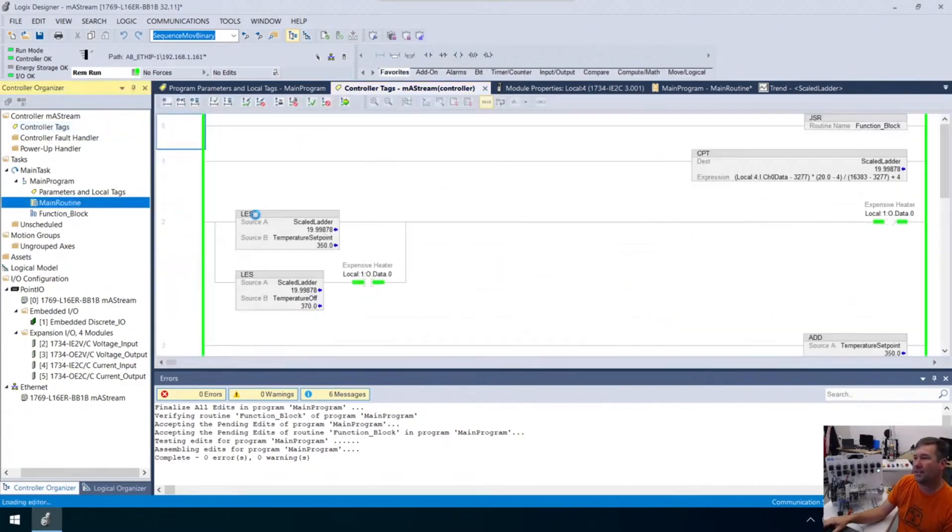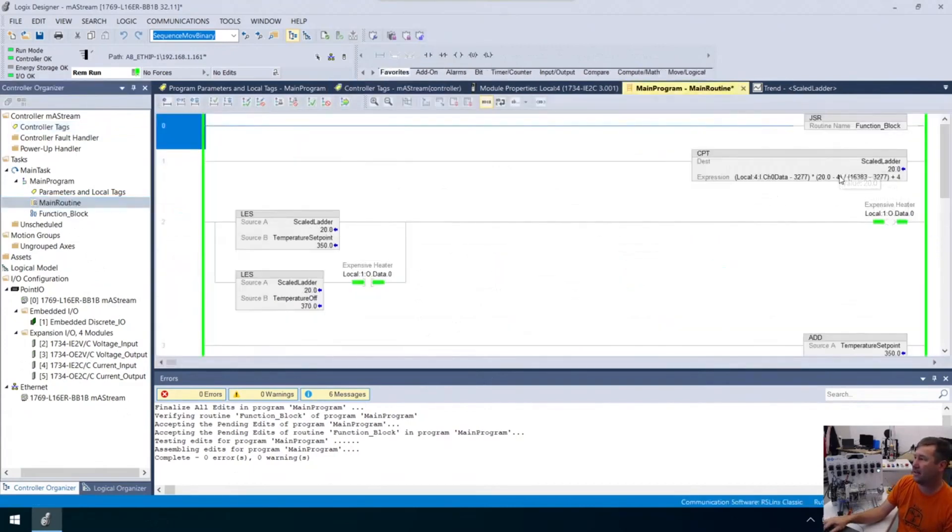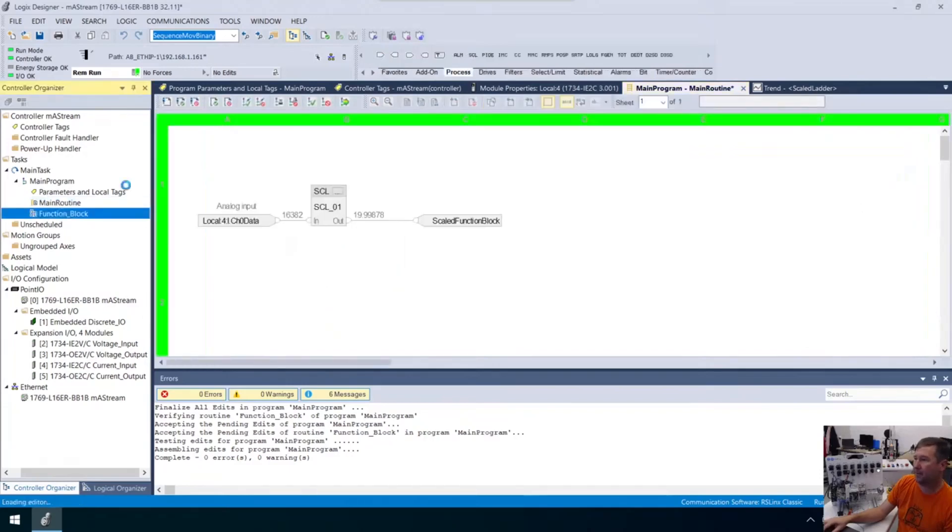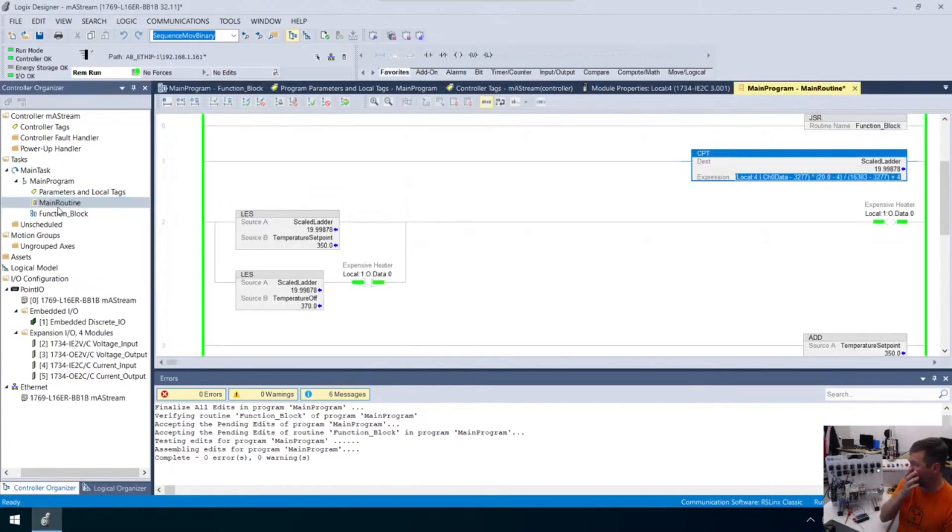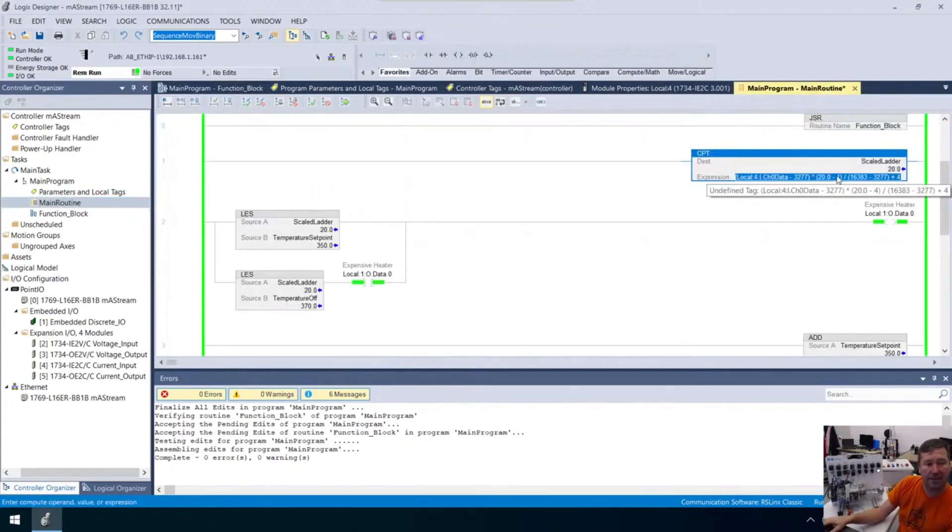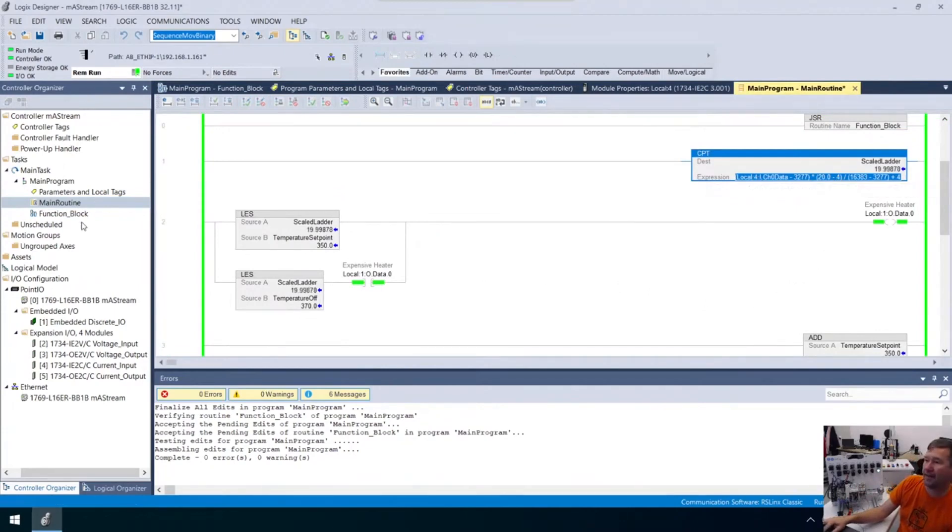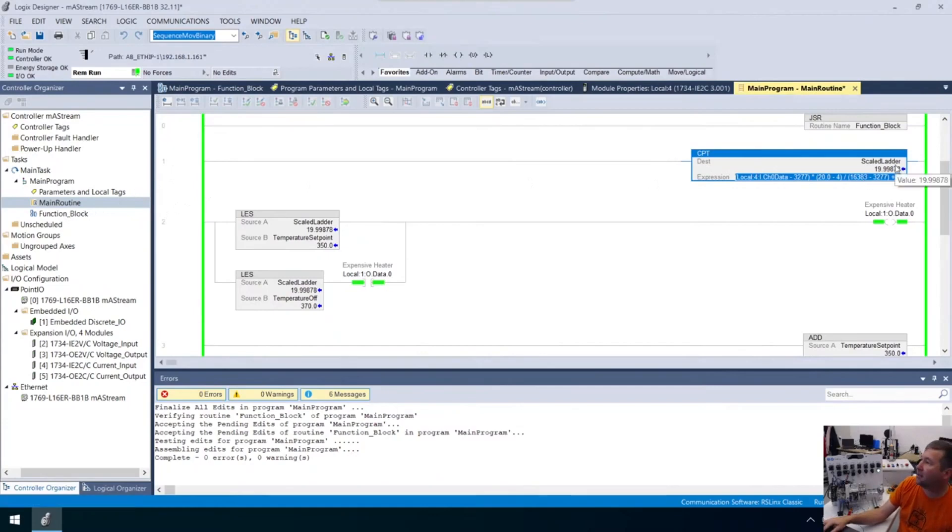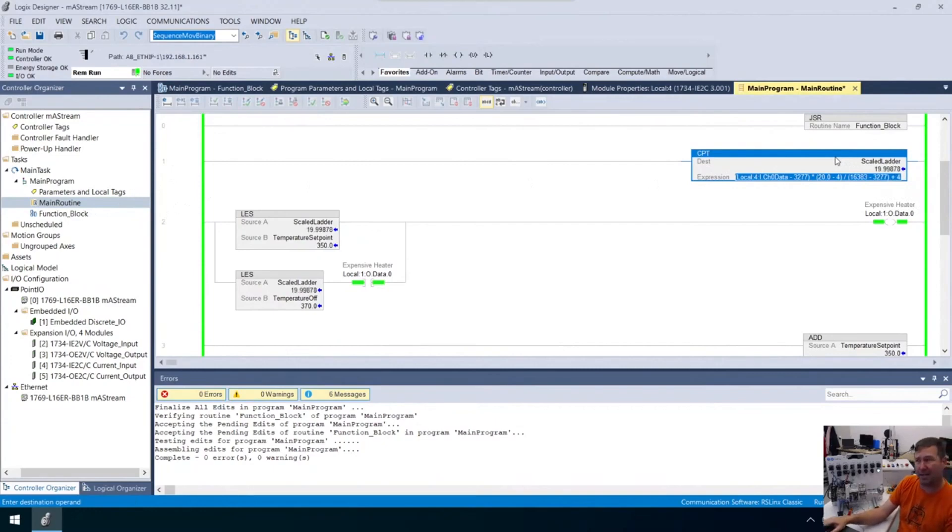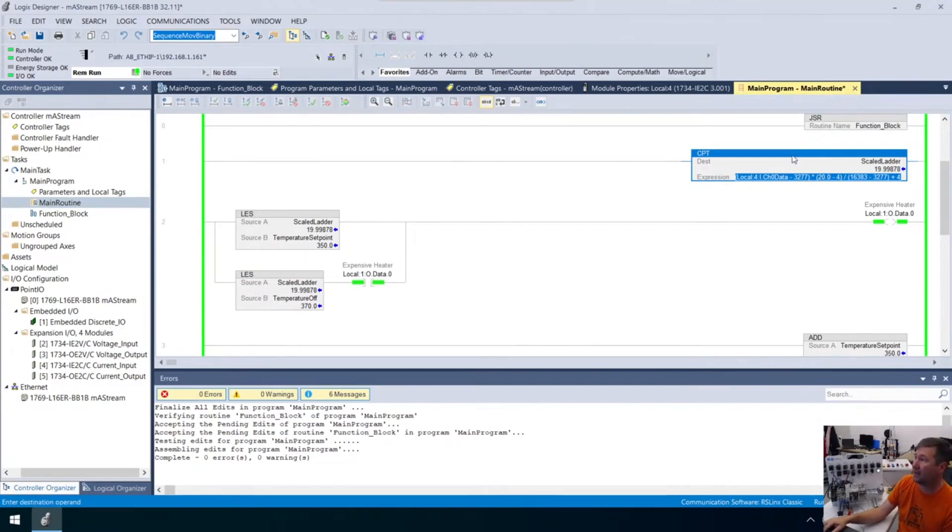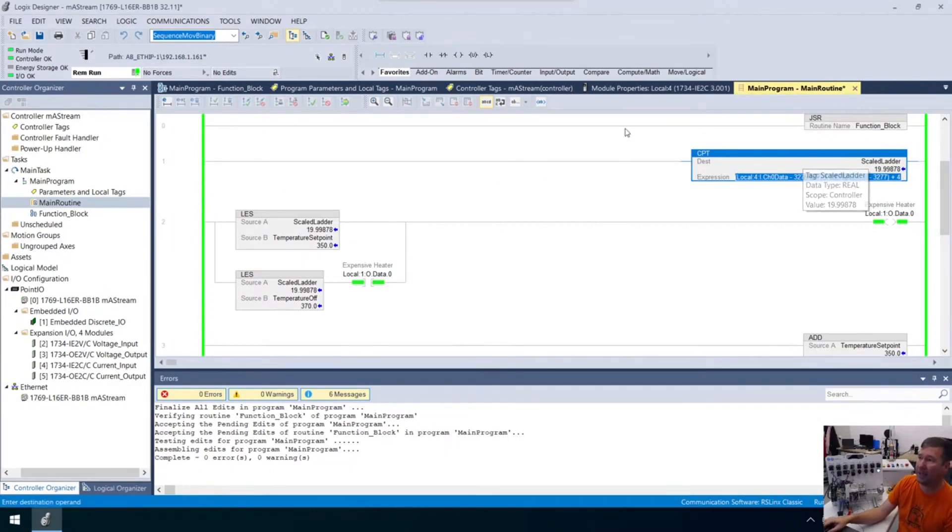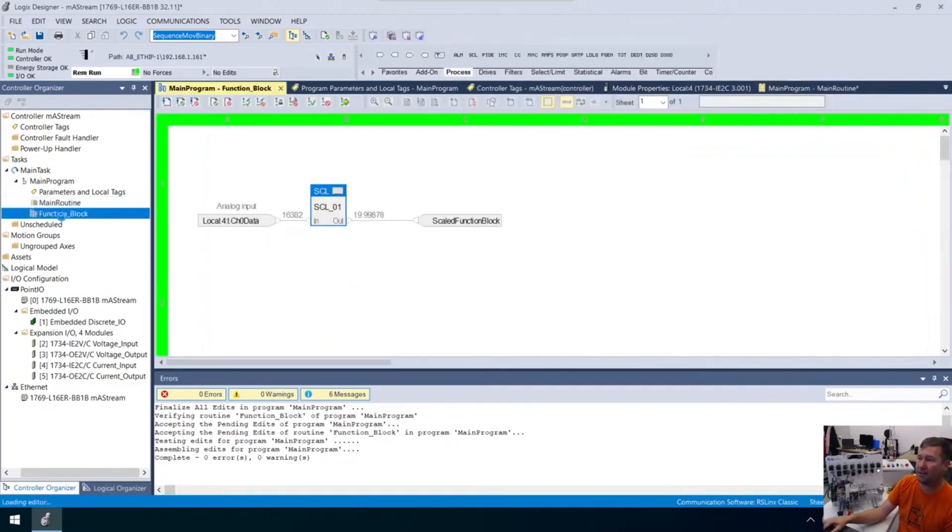This equation right here, all this craziness, is done by this simple scale instruction. I would absolutely use this scale instruction normally. I would never do this compute. There's a few exceptions to this. If you have Studio 5000 mini, you are not going to have access to function blocks or structured text. You have to have at least light to get those features. But it won't have that function block.